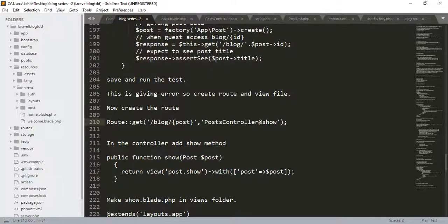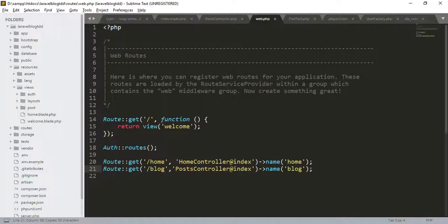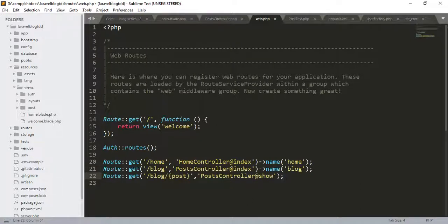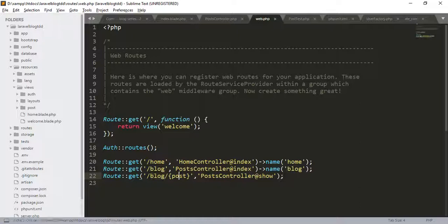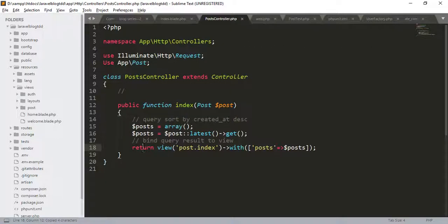Go to the web.php and add route for this. Here, we are passing the blog with the post ID. Now we have to create the show function in the post controller. Go to the post controller.